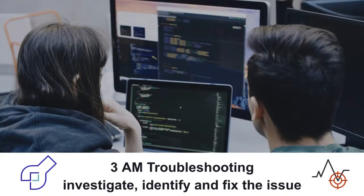On-call engineers must quickly investigate issues, try to identify the root cause, and fix it.